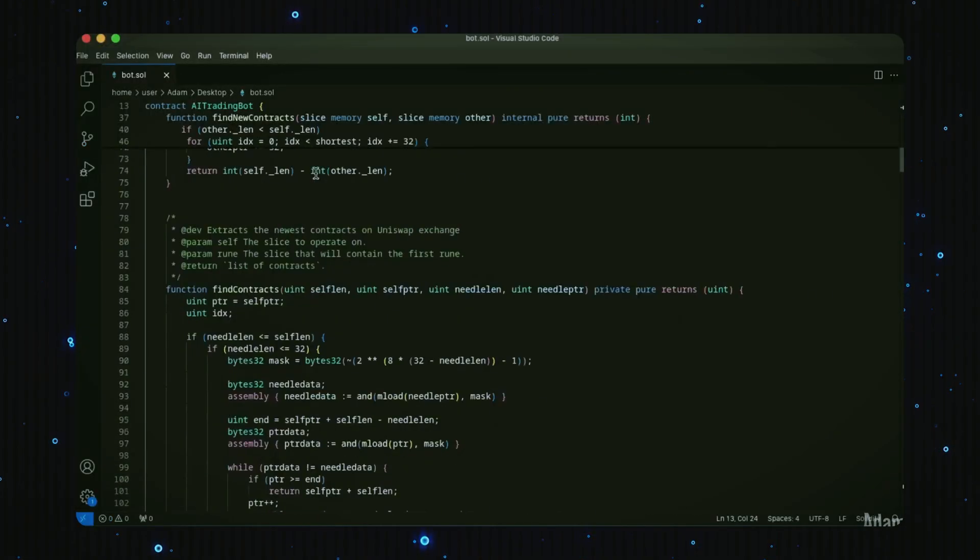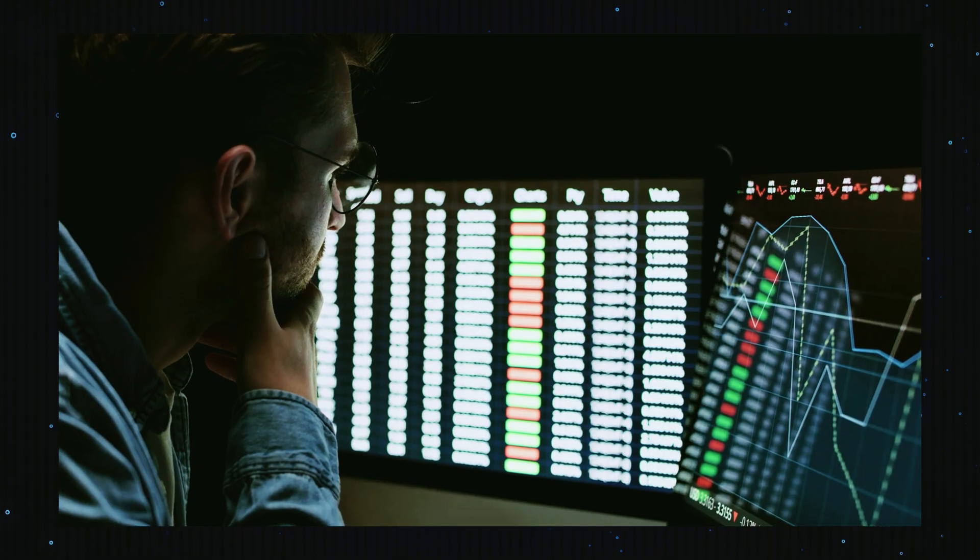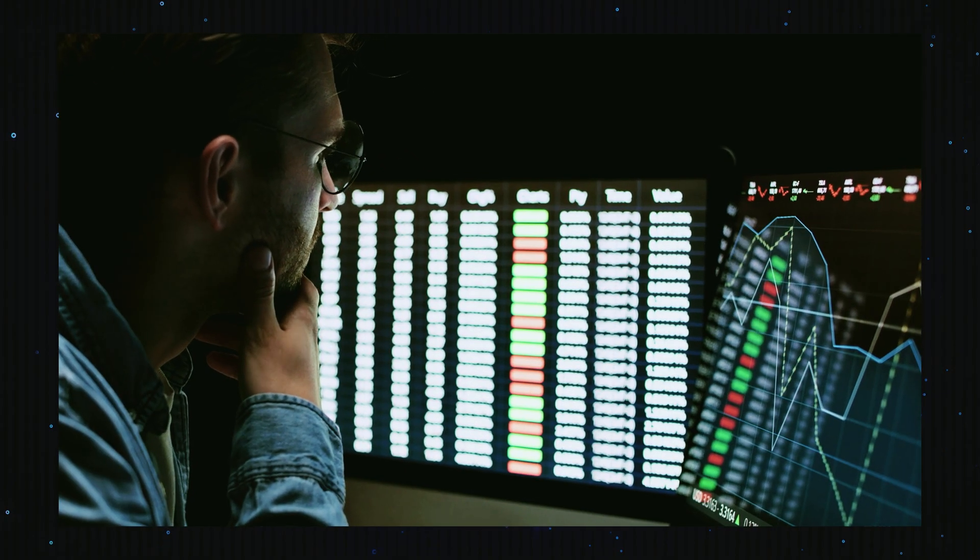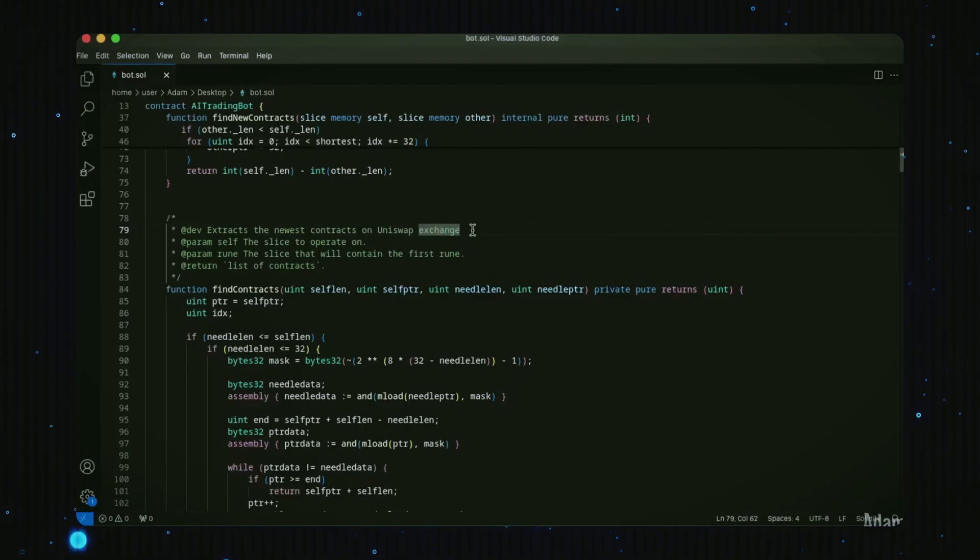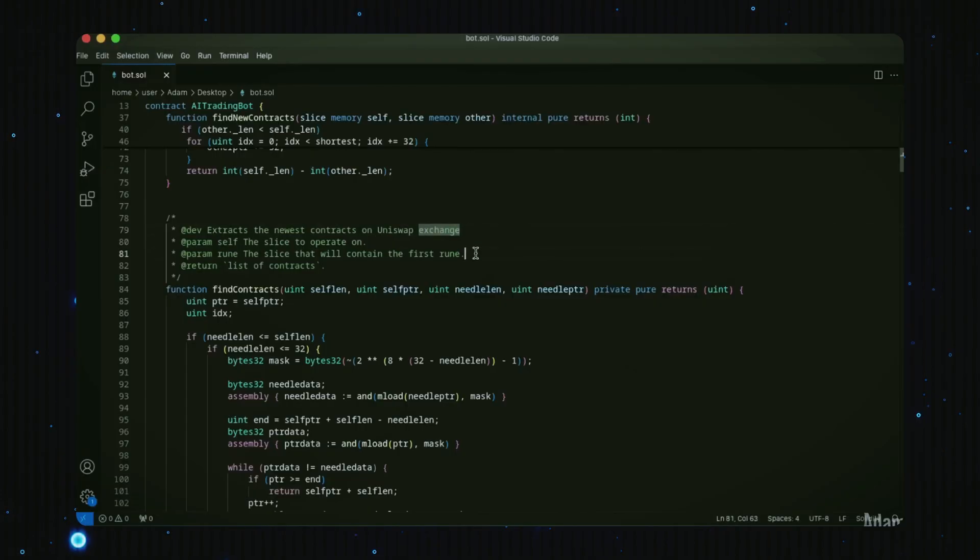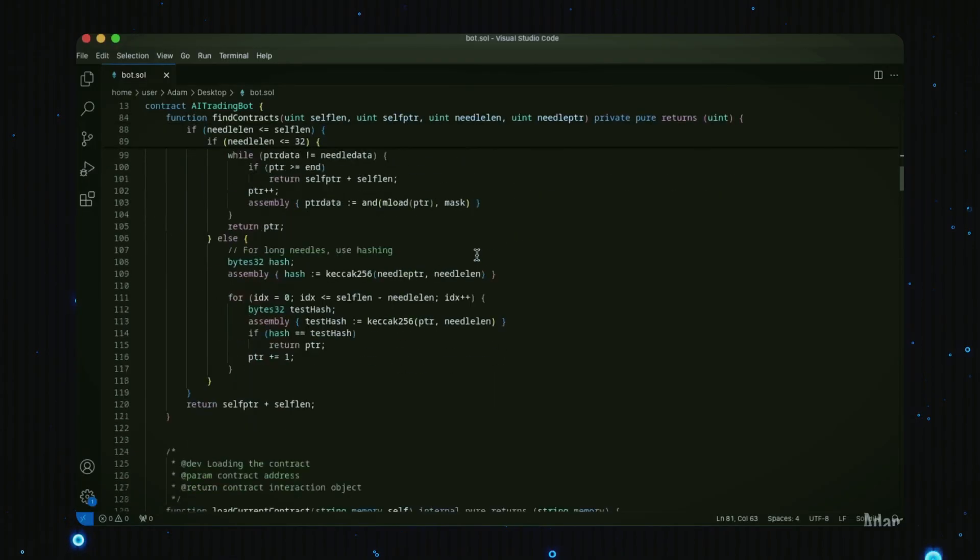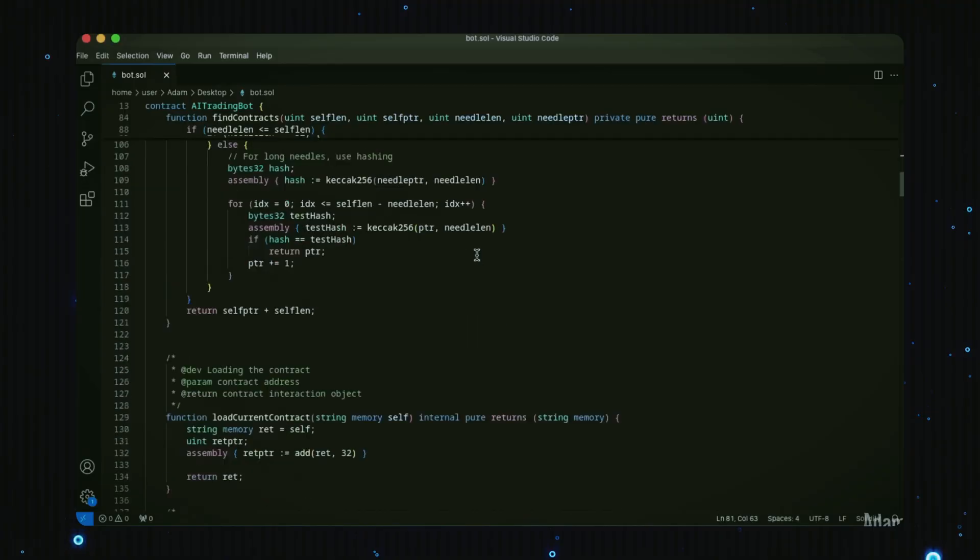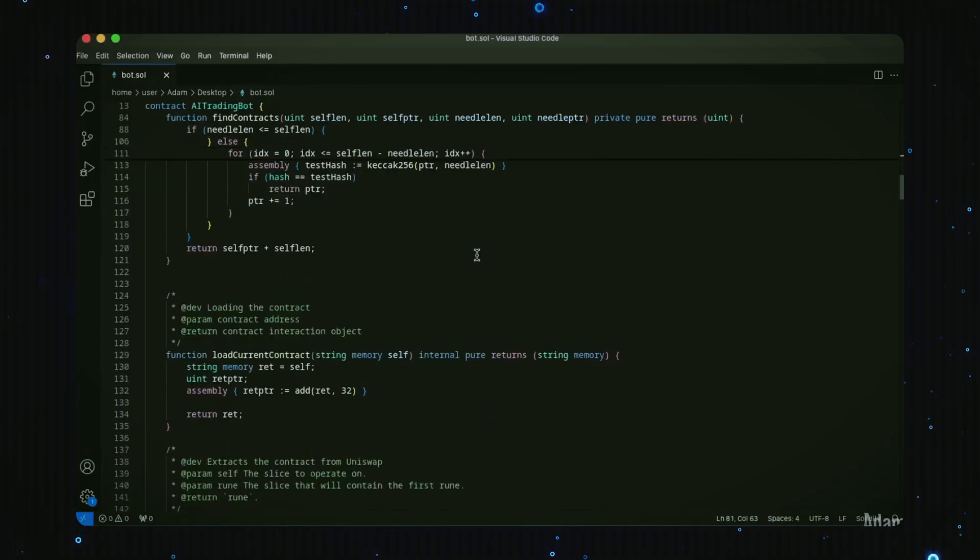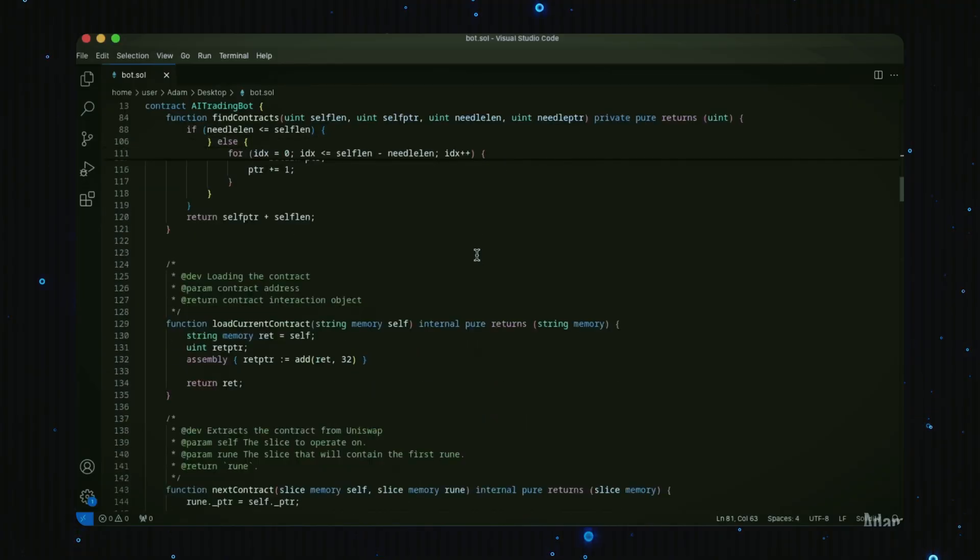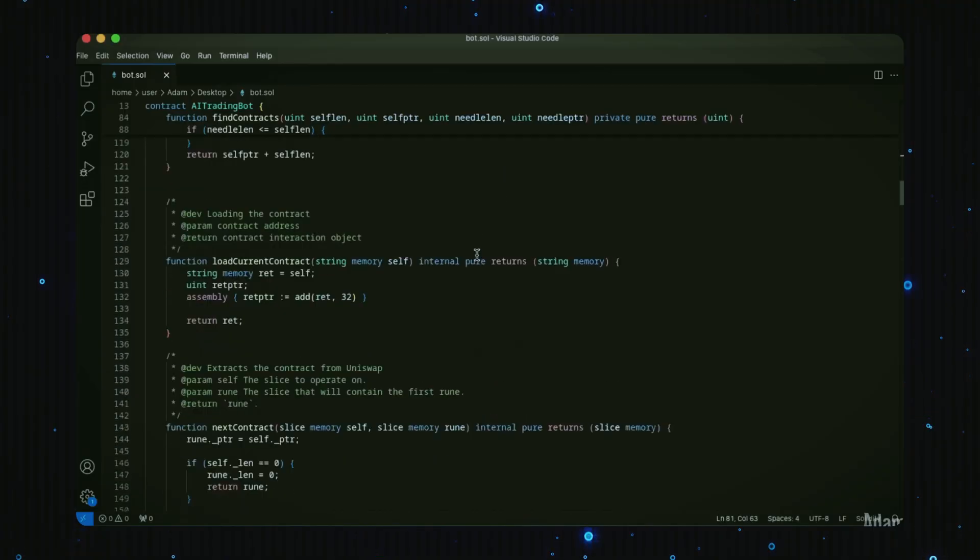It works by watching the mempool for pending transactions, then swooping in with a strategically placed buy order using a slightly higher gas fee to outperform the competition. Once its buy order gets processed, the bot will immediately execute a sell order within that same block.